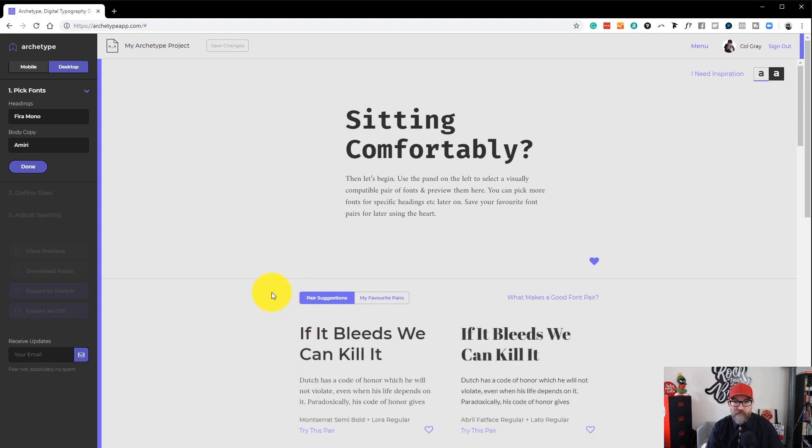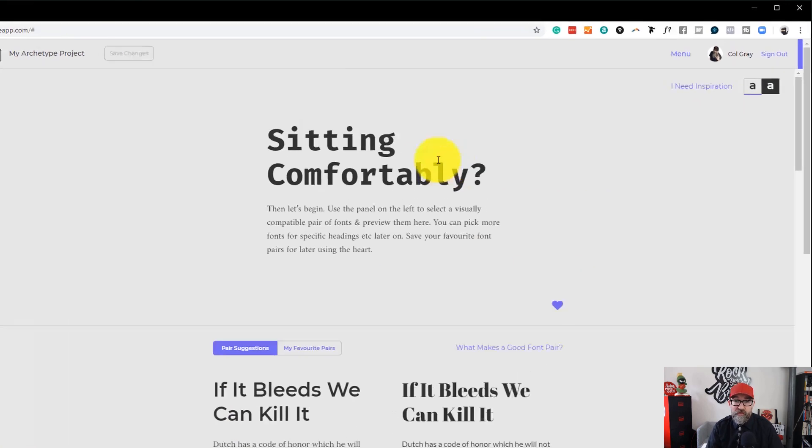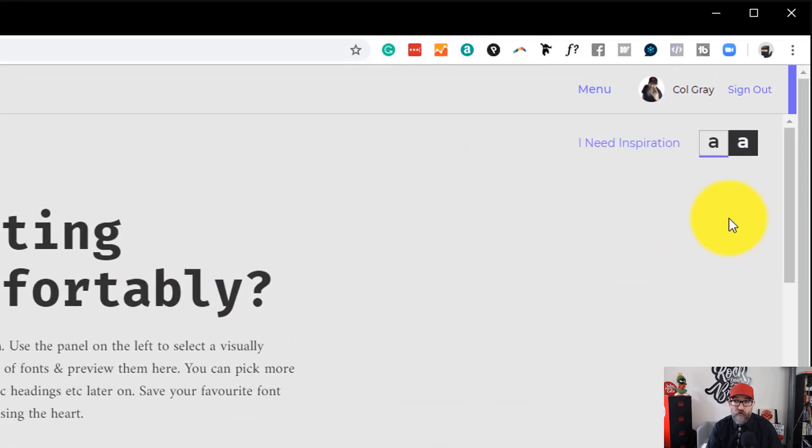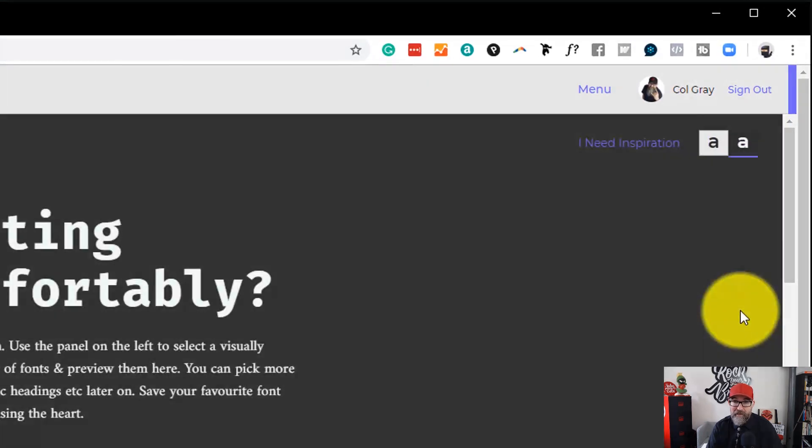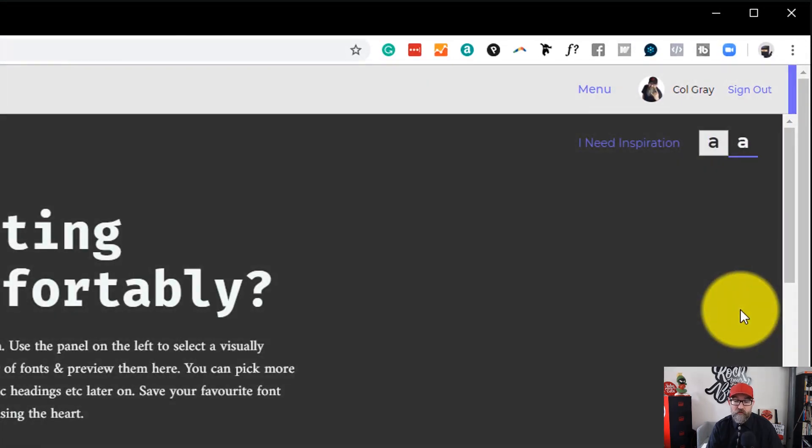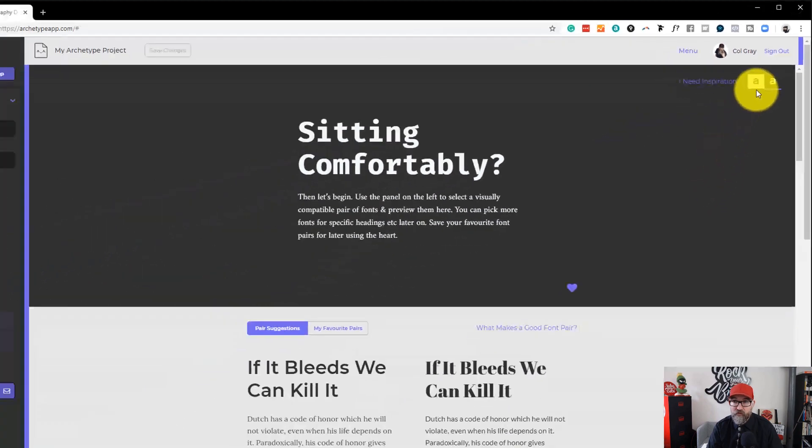Let's go back to pair suggestions. Okay, you can also view the fonts on a dark background by clicking the white A and it will inverse the screen for you.